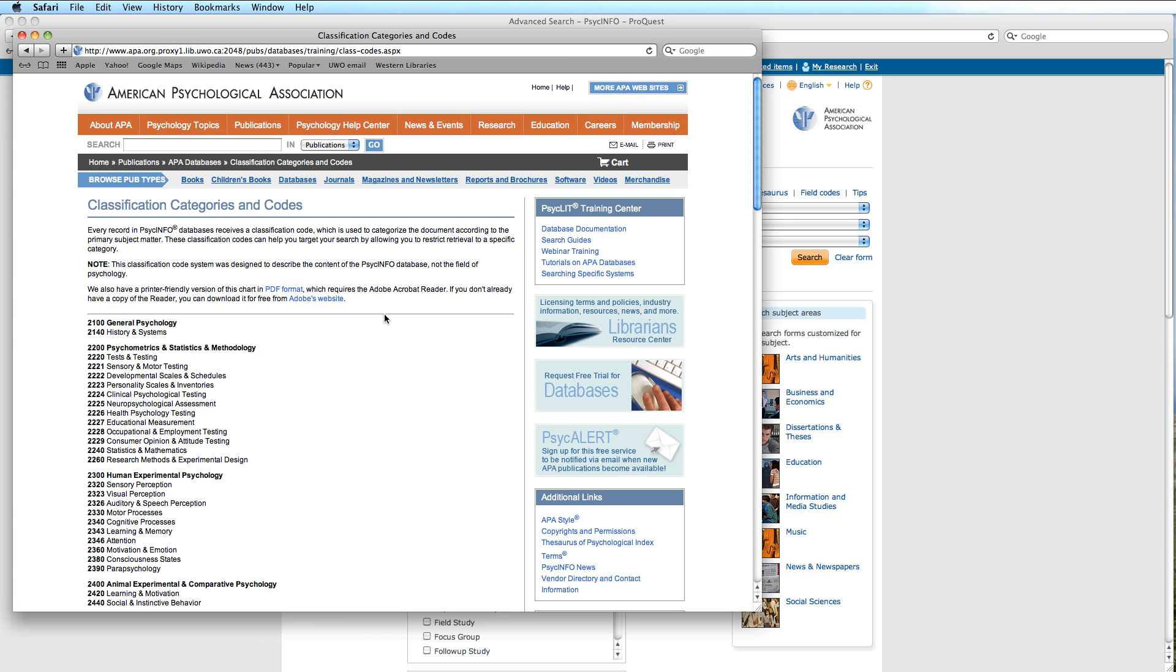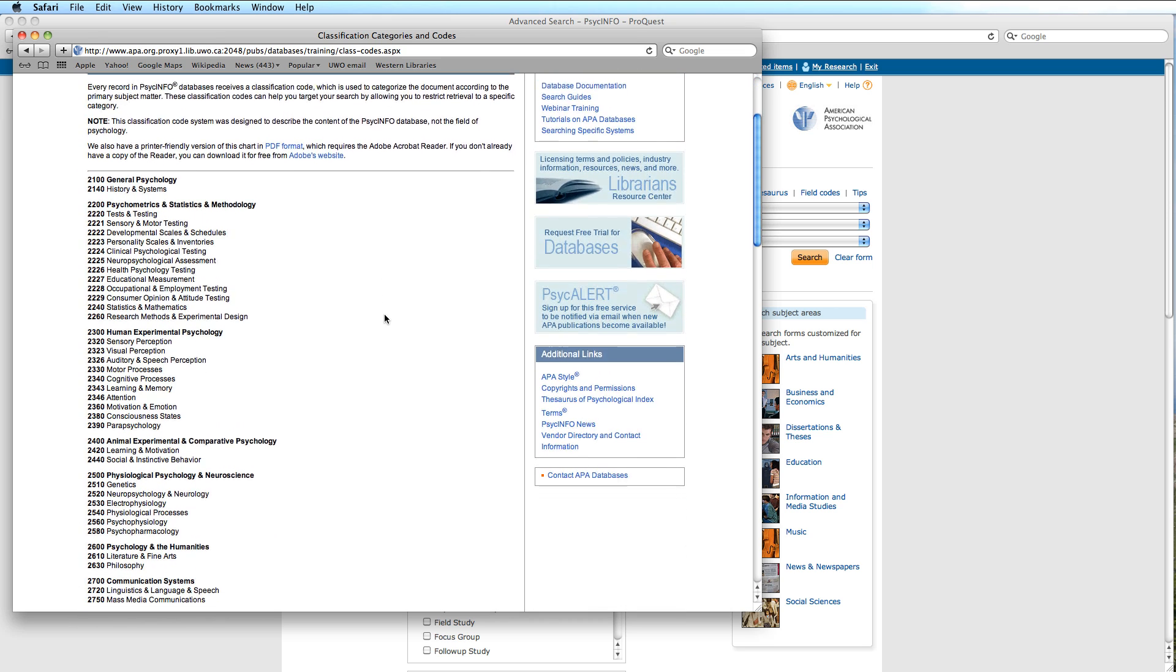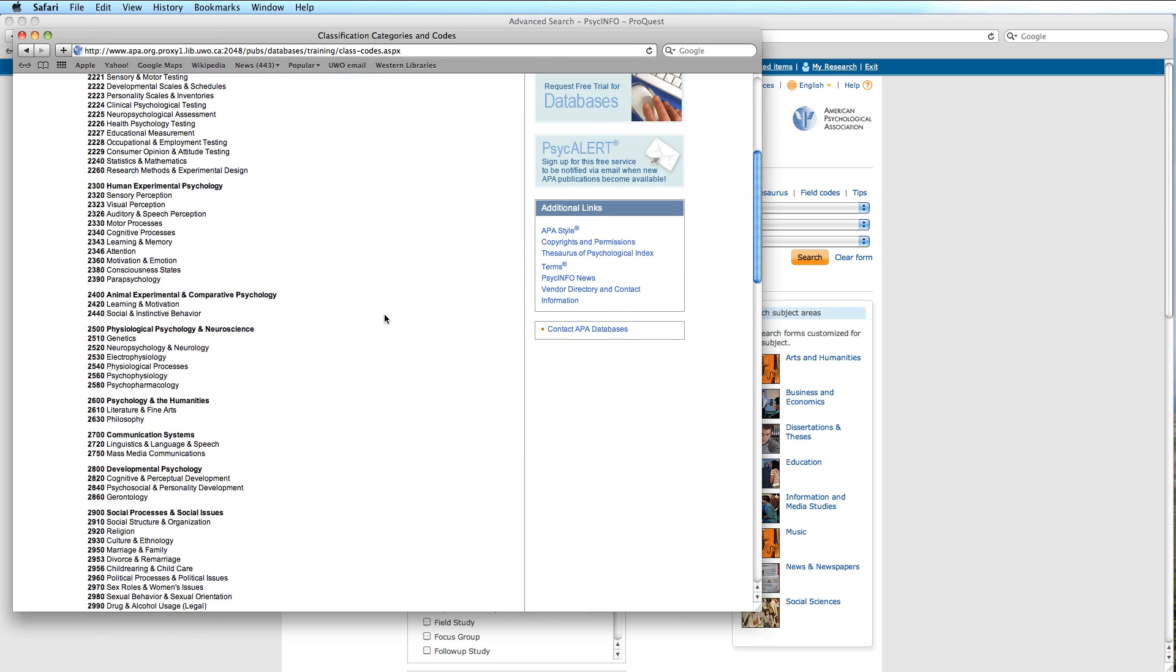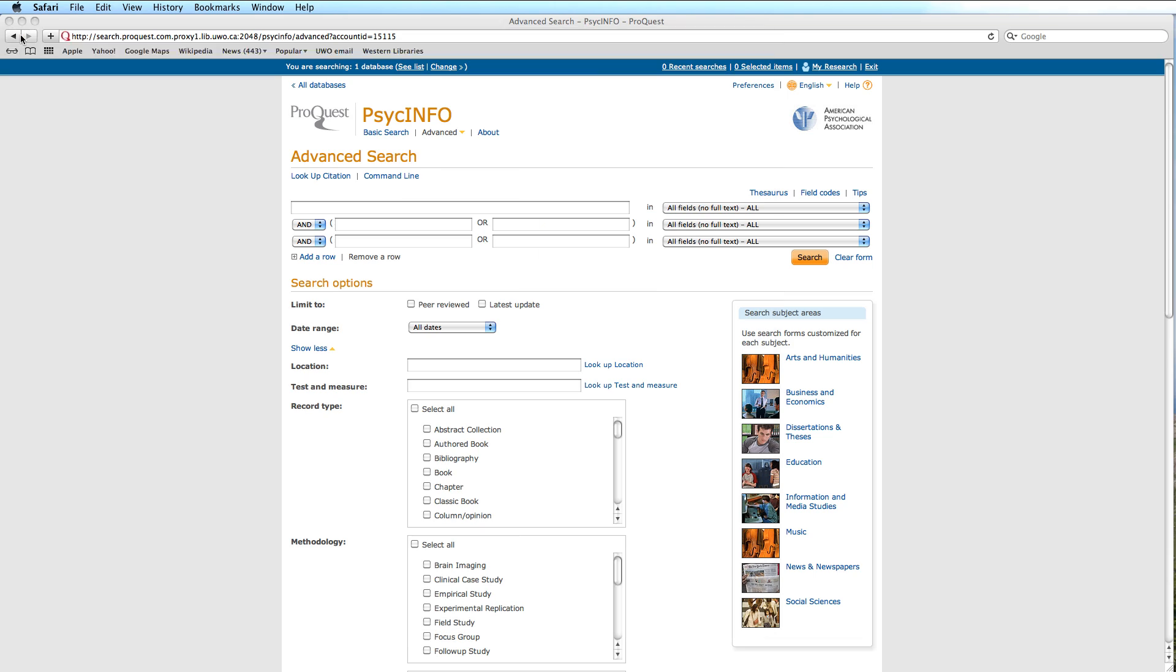If we scroll down this screen, we see examples of topics. Unfortunately, this screen is not available for us to look at while we are performing our search. We will close this window so that we can have the full screen once again of the advanced search mode.